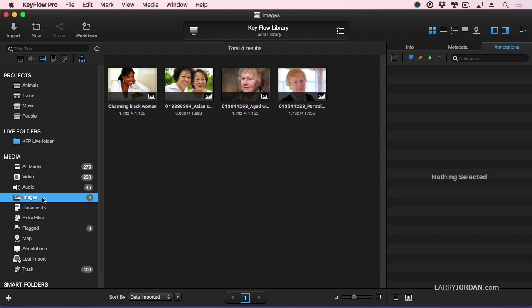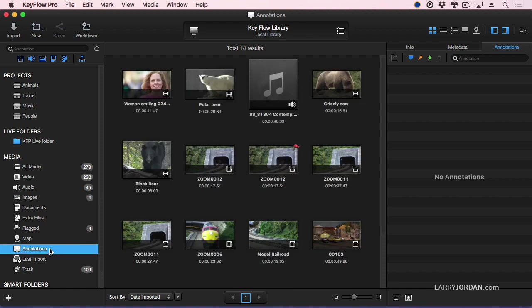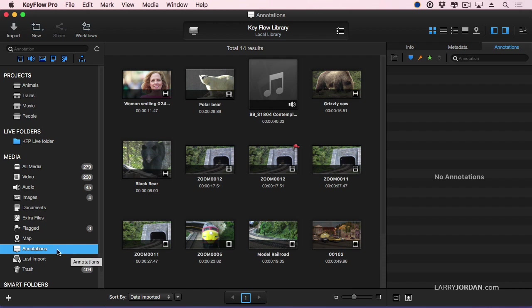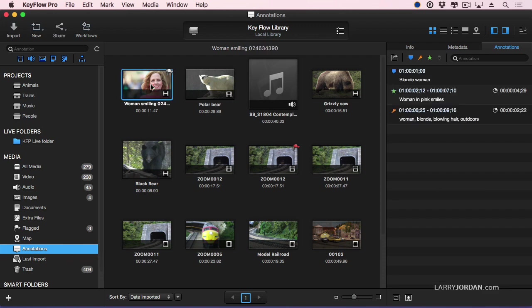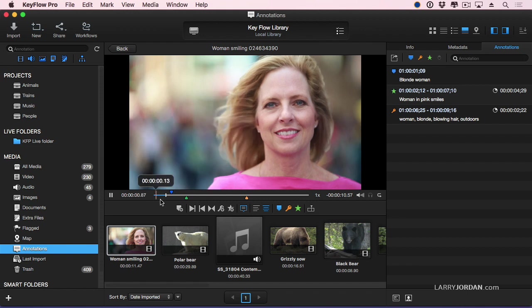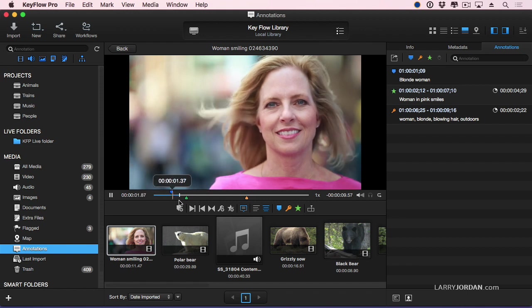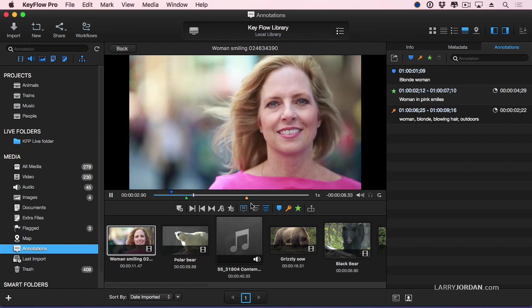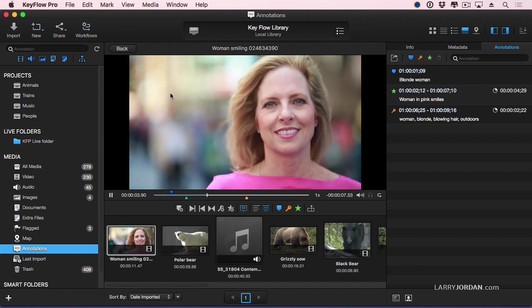Now, one of the powerful things we can do is under annotations. Annotations shows all the clips to which I've added keywords, or favorites, or markers. They've been annotated. Flagging allows you to quickly see selects. Annotated allows you to see what you've noted about a clip. We saw creating annotations with the blonde woman. There's a marker. There's a favorite. There's a keyword.